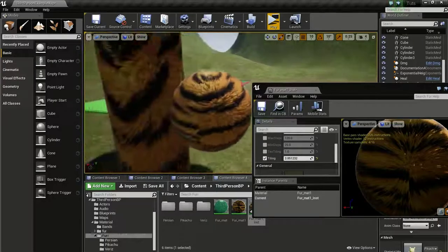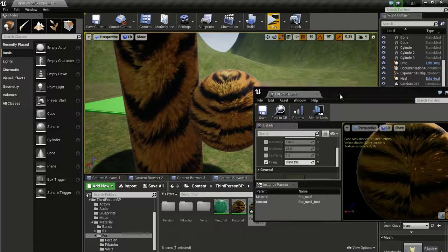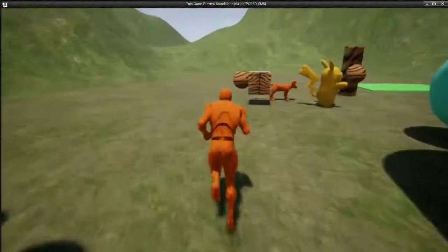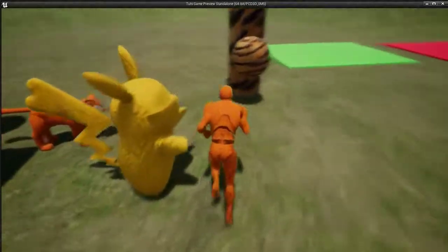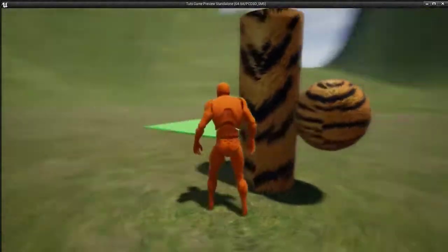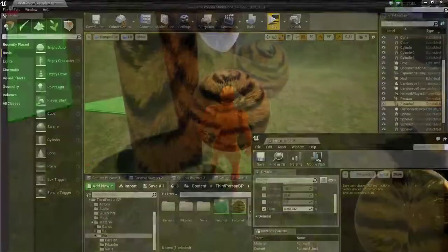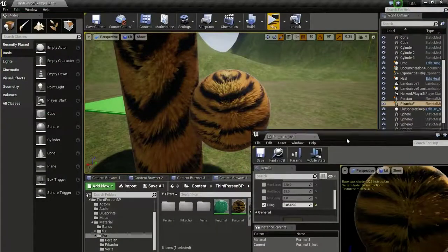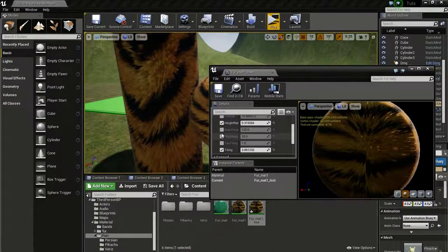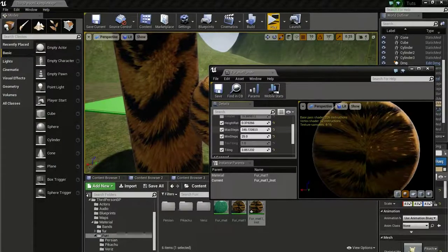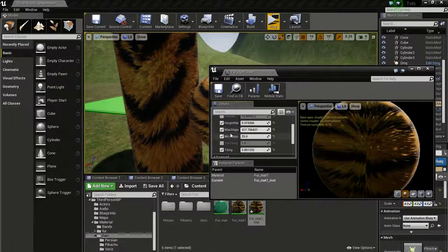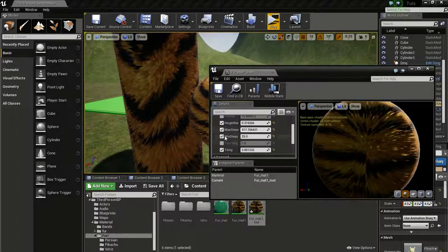Don't worry about this artifacts. If you press play, it won't be there. You can play around with these numbers till you get a look you want.